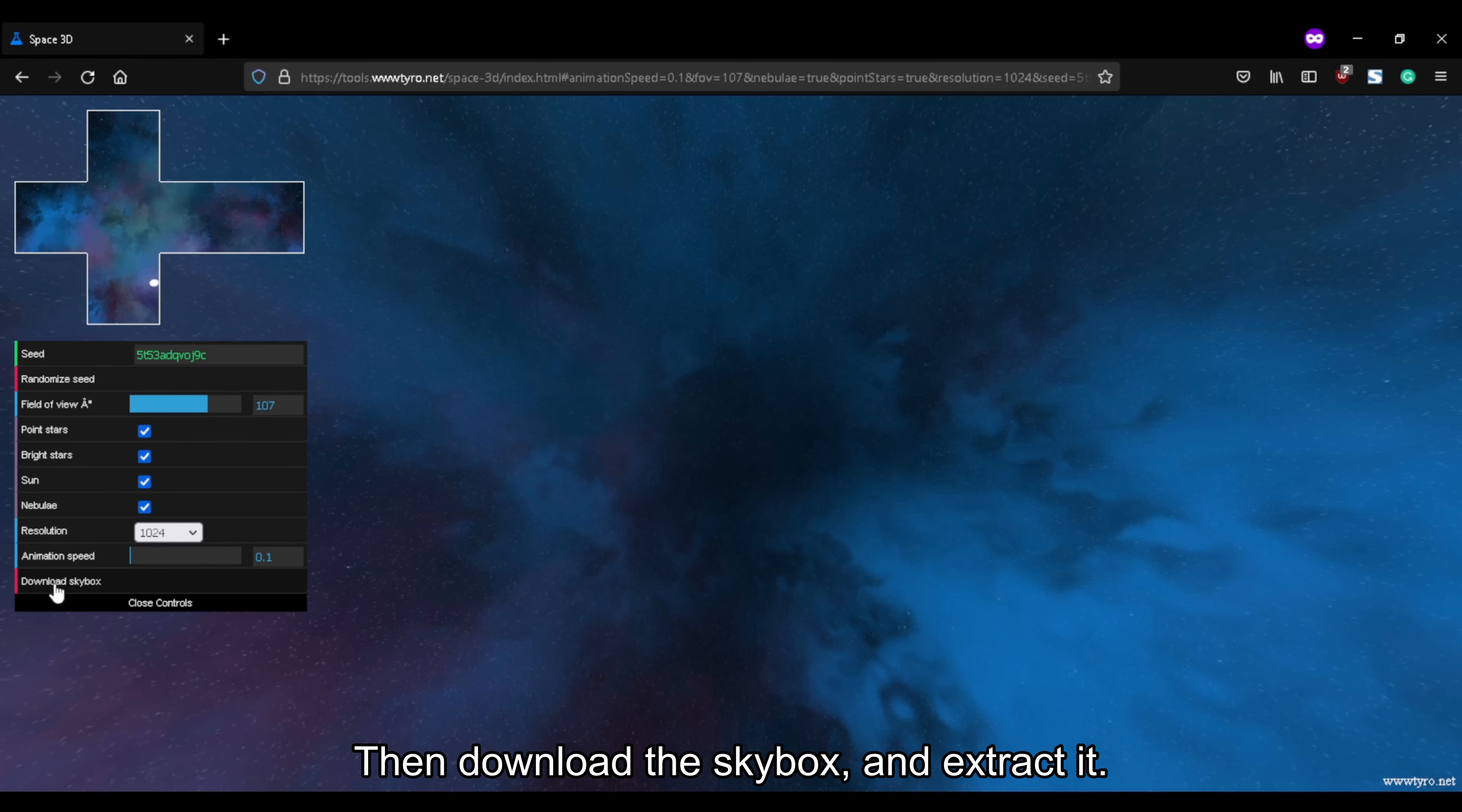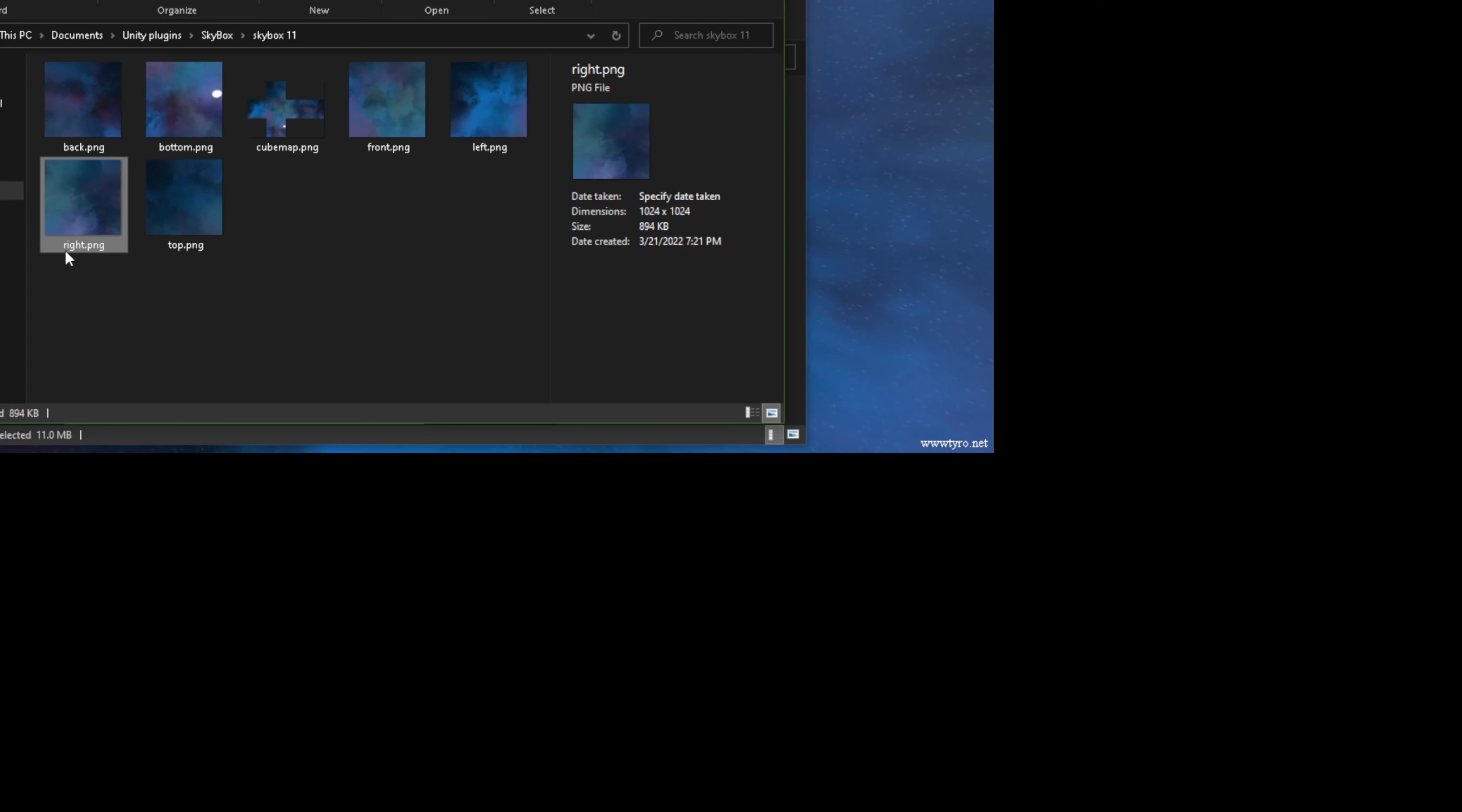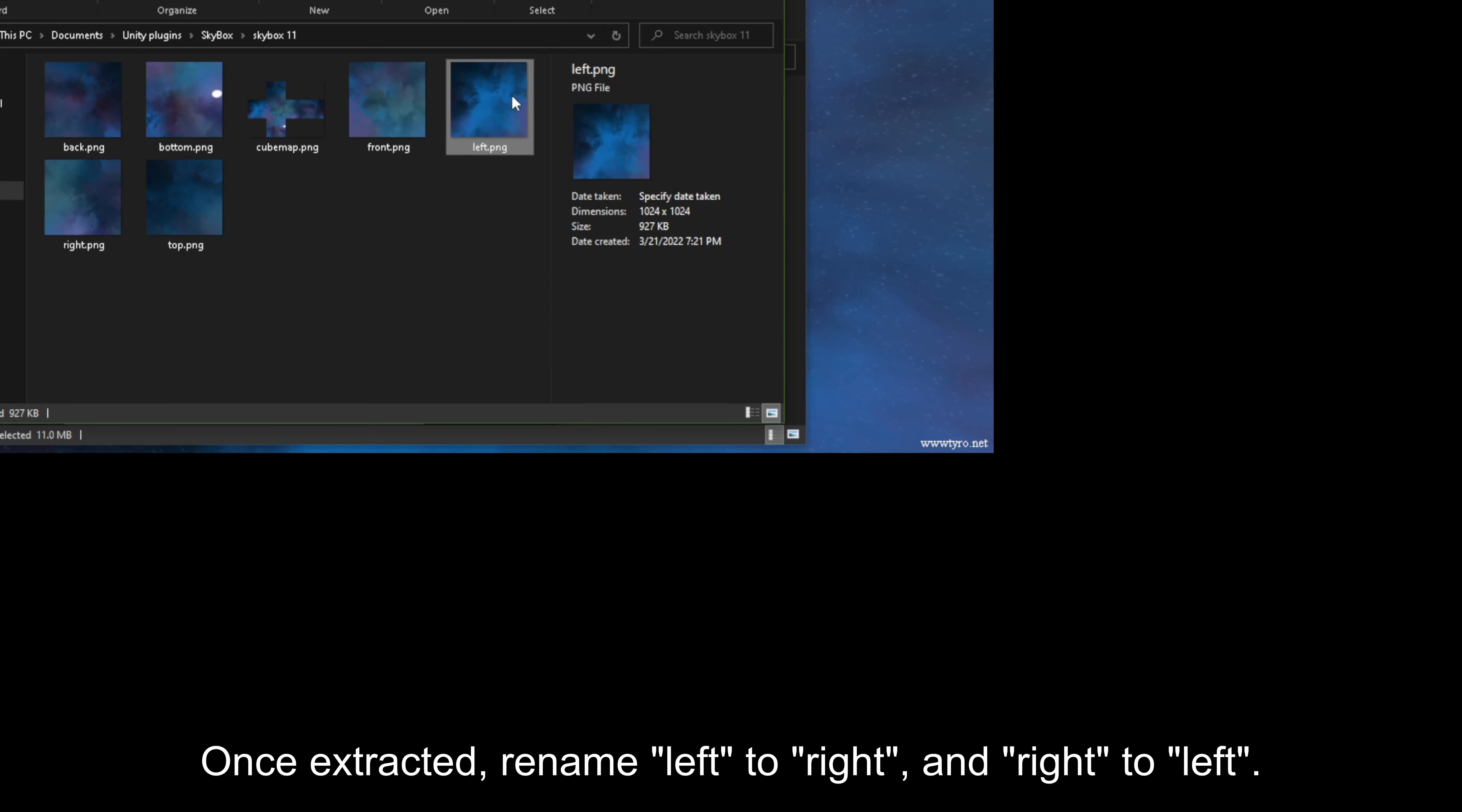Then download the skybox and extract it. Once extracted, rename left to right, and right to left.